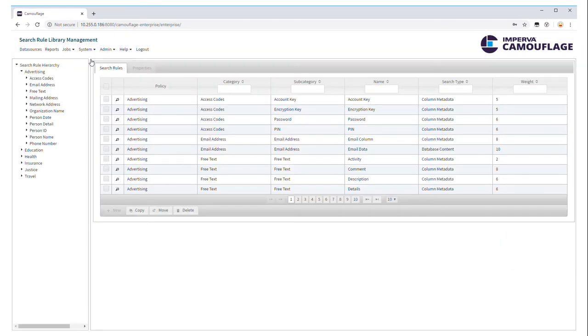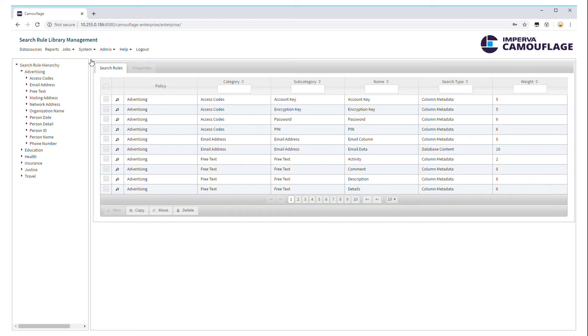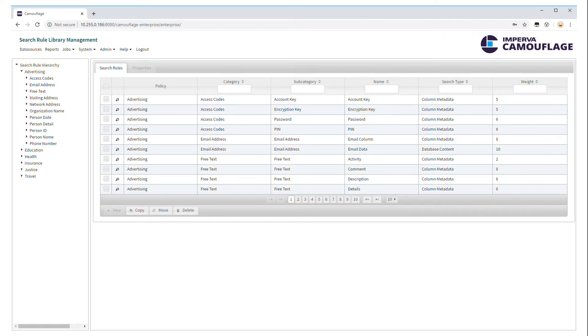The first step is to figure out what data we're going to mask. So we can go over here to search rules and you can see that the masking tool comes predefined with a set of sensitive data that we want to look for, different types depending on your industry. And you'll probably want to customize these for yourself, for your company, your particular requirements.